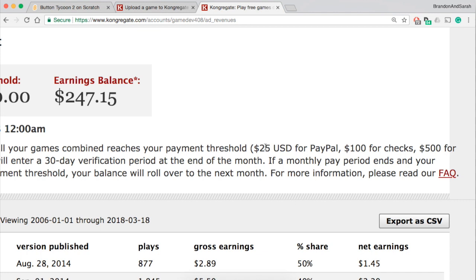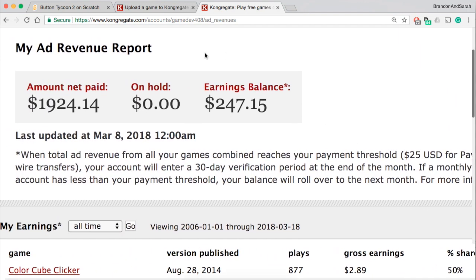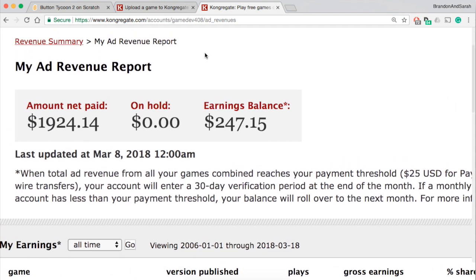And once you've done that, you've entered the details, you put in the screenshots, the game icons and everything, you're gonna have a successful game. That's basically it and you wait for people to play your game, share with your friends. The more views it gets, the more money you'll be making. Anyways, that is it for today guys. Thanks for watching and have a great day.